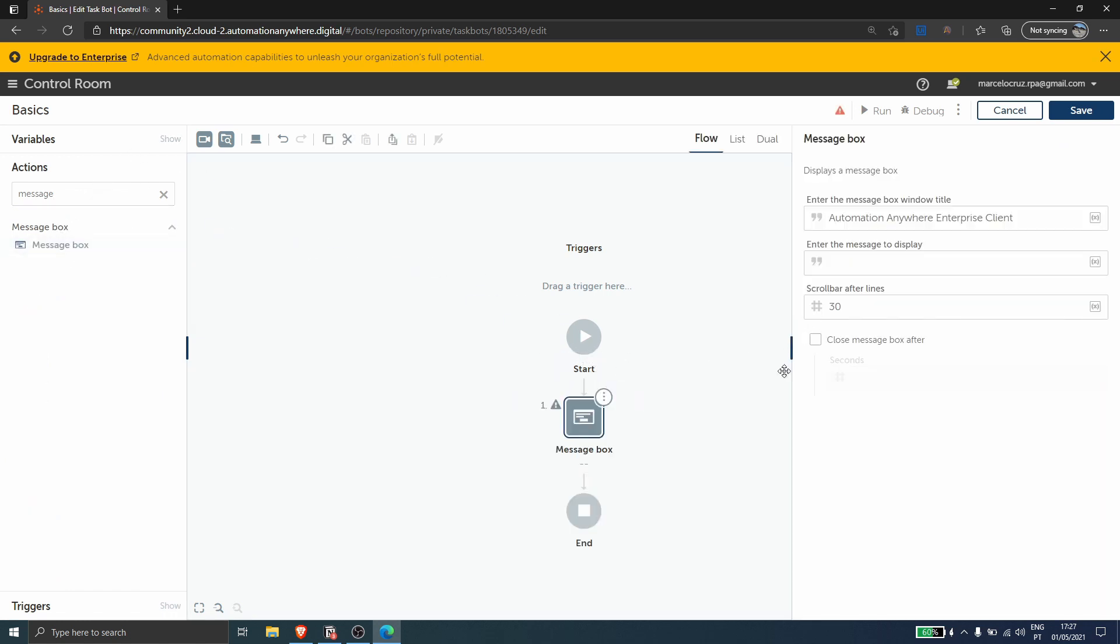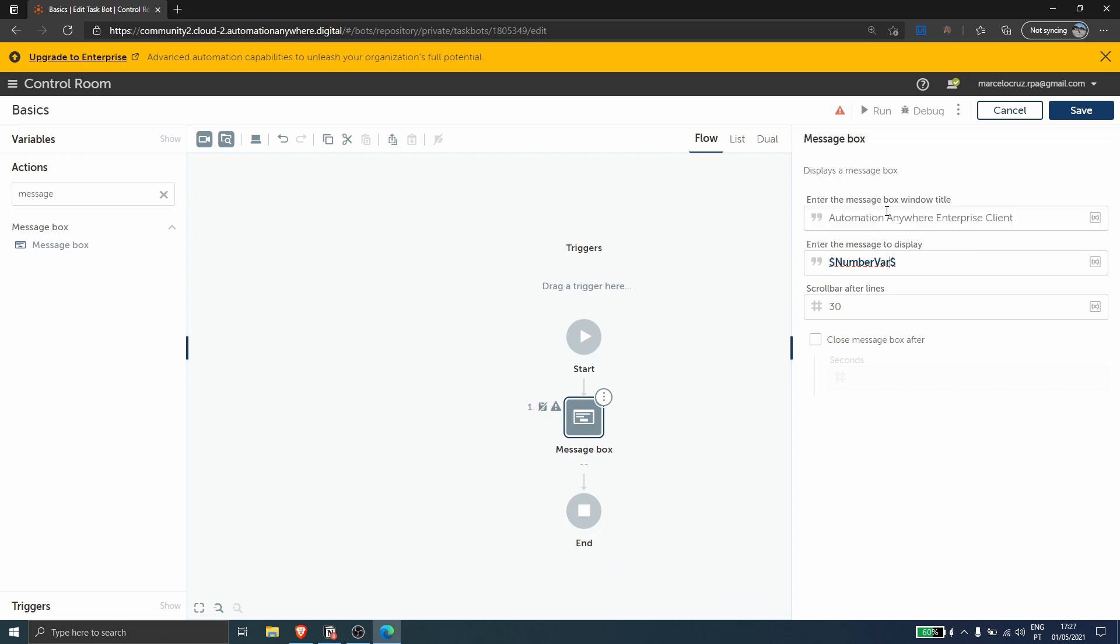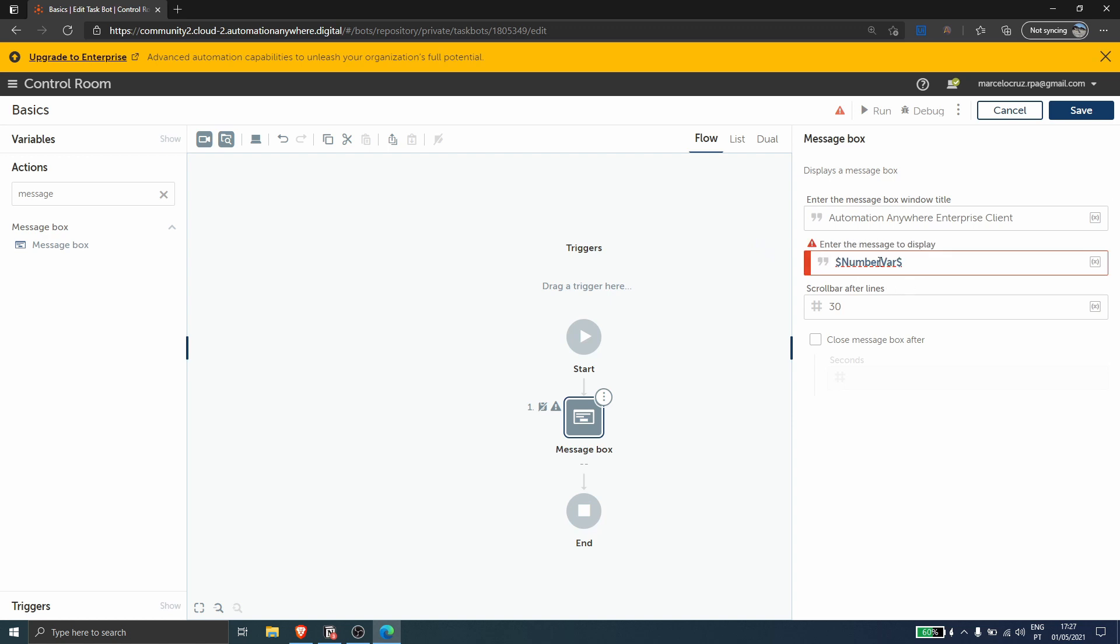If we try to call here directly the variable of type number during the bot execution, the value of the variable will appear error because we can just call here variables of type string. So we can convert the value to string here to see the value on the message box.